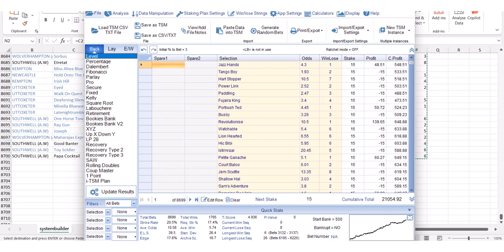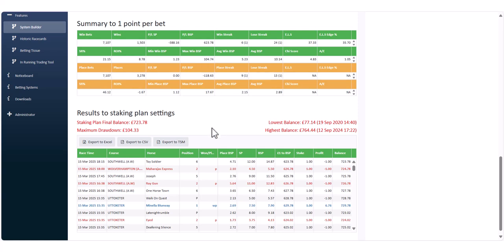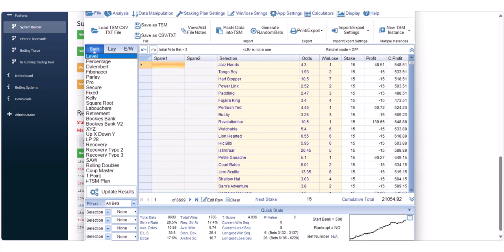So that's how you can combine two or more systems using the Inform Racing System Builder. You can either export one set of results directly to TSM, or export two sets to Excel, combine the selections, and then paste them into the Staking Machine software to see how your systems would have performed combined. Don't forget the link for the Staking Machine is in the information below the video.